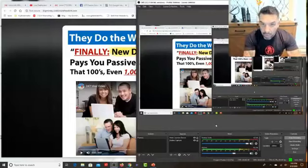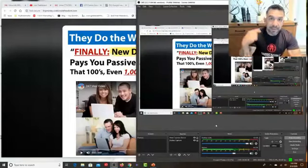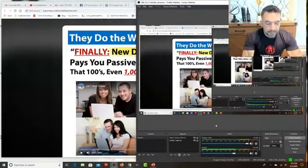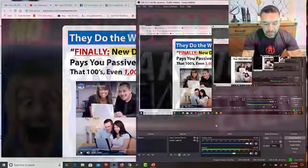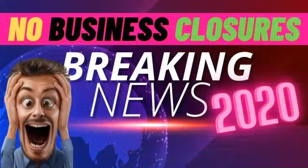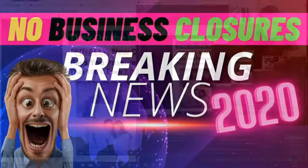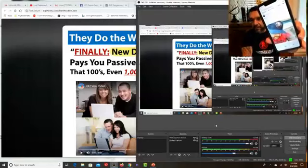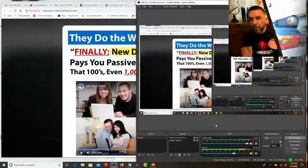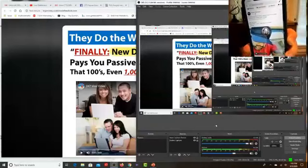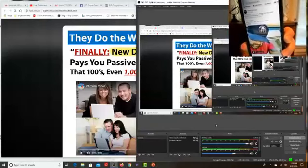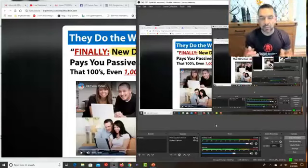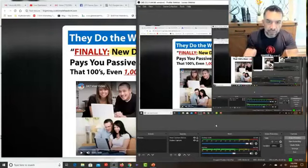I want to start off by showing you how simple it can be once you get your funnel set up and rolling and you're in marketing and maintenance mode. I just made a post using my phone right here — here's the post on my Facebook. Go check it out and you'll see that new post — a simple picture with an invite.